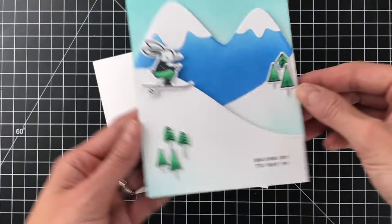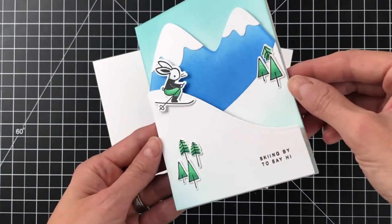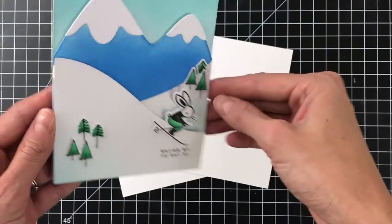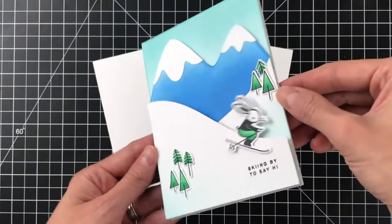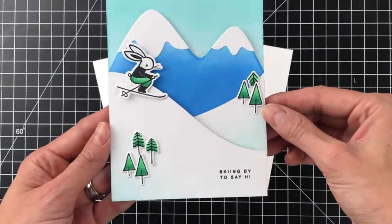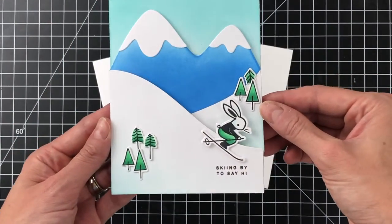What I love about this is that the slider track is completely hidden by that front ski slope, and I will show you how to do that today.